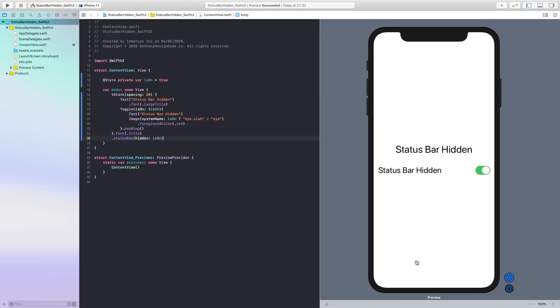So our build has compiled now. We are just going to see if this works. So as you can see, our status bar is currently hidden and it is now off.